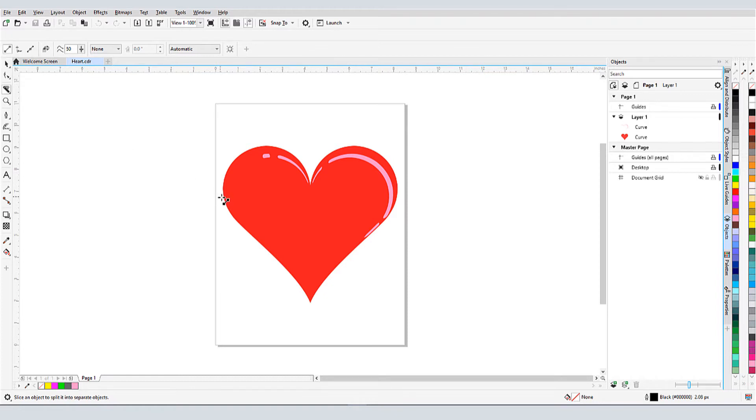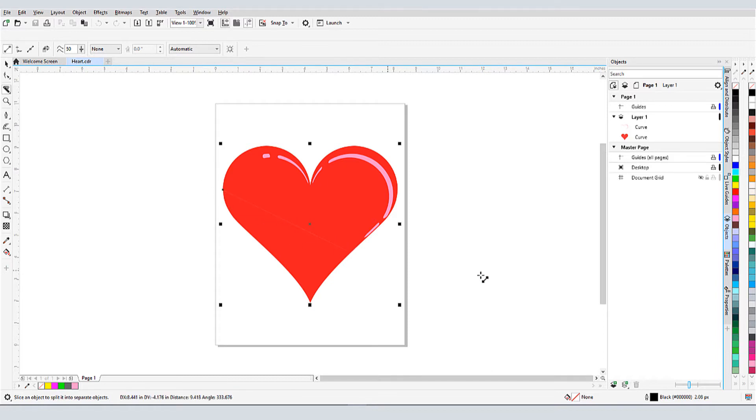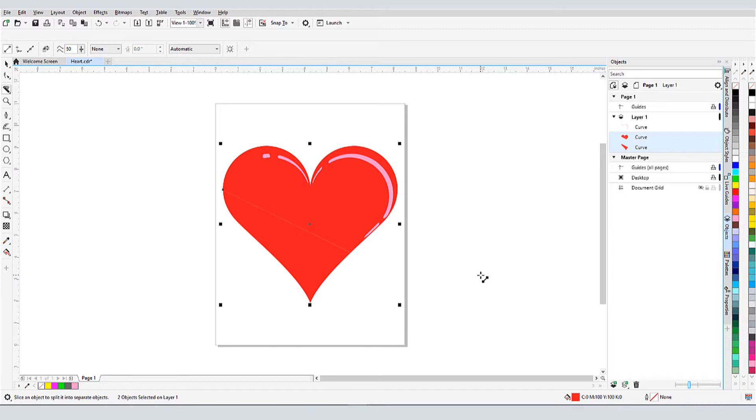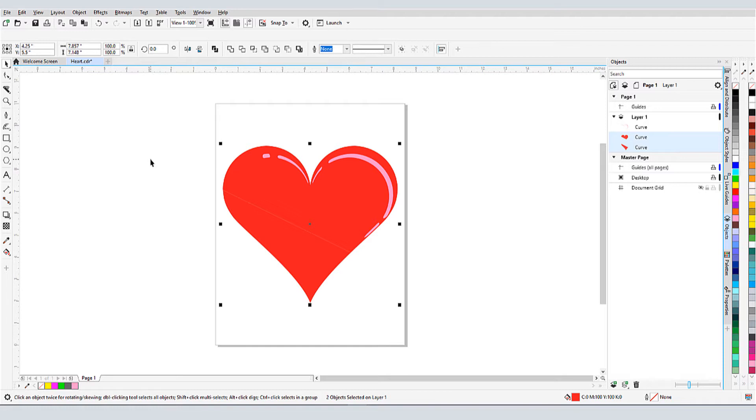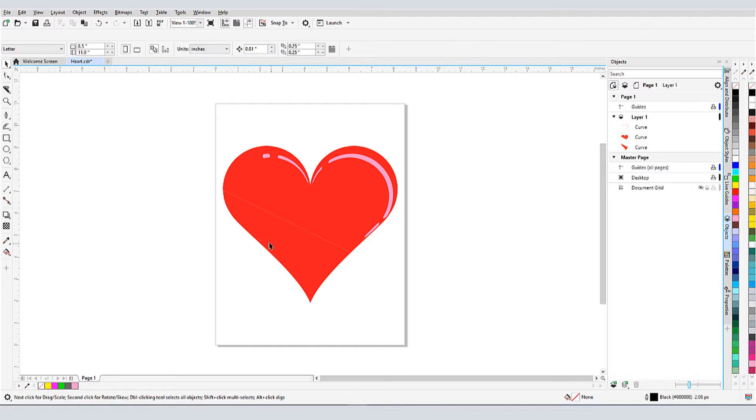I can start the tool on a point along the curve, or I can start in blank space. I'll drag out my line so that it only cuts within the red fill. Now I can see a faint cut line, and in the objects palette I can see that the heart is now split into two curves, and both curves are selected.